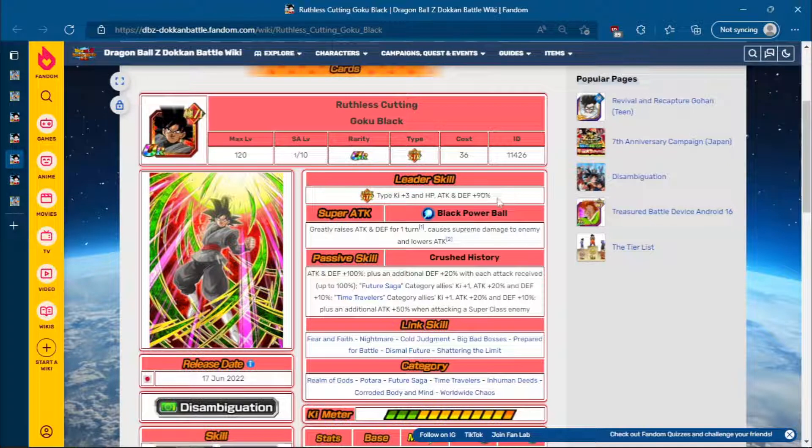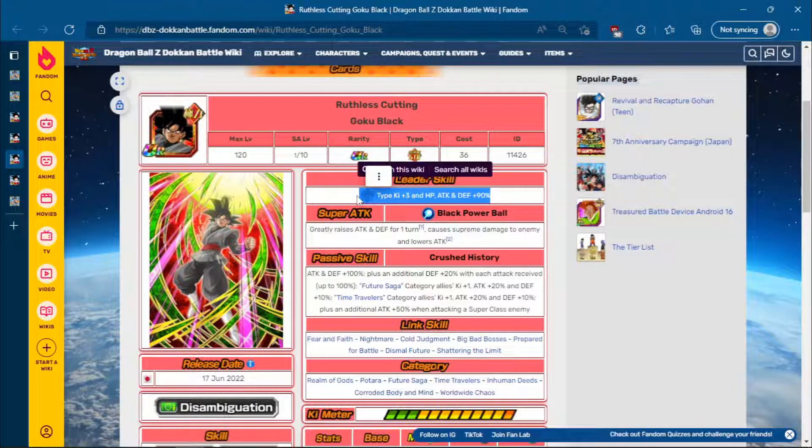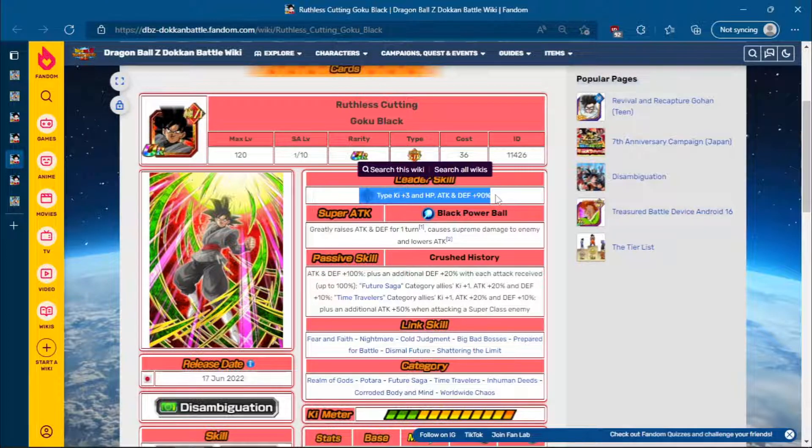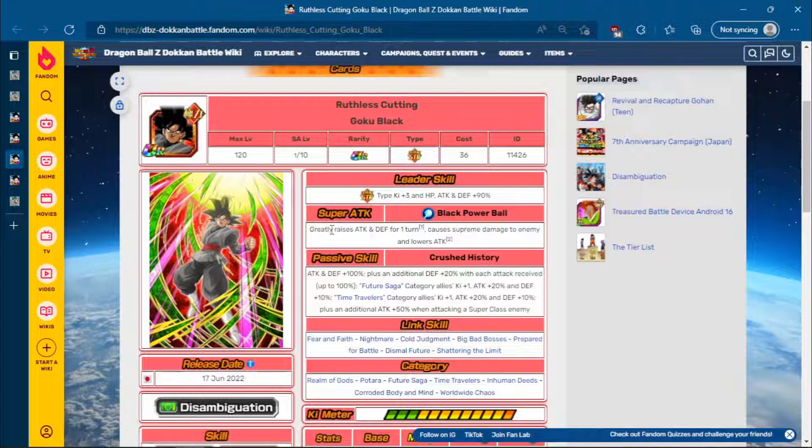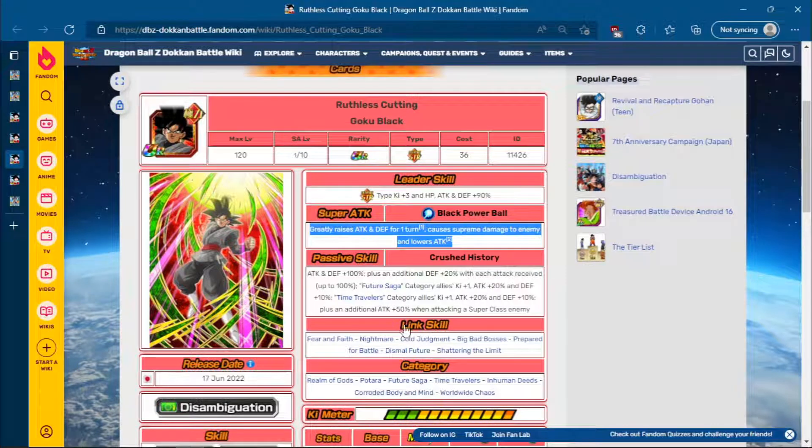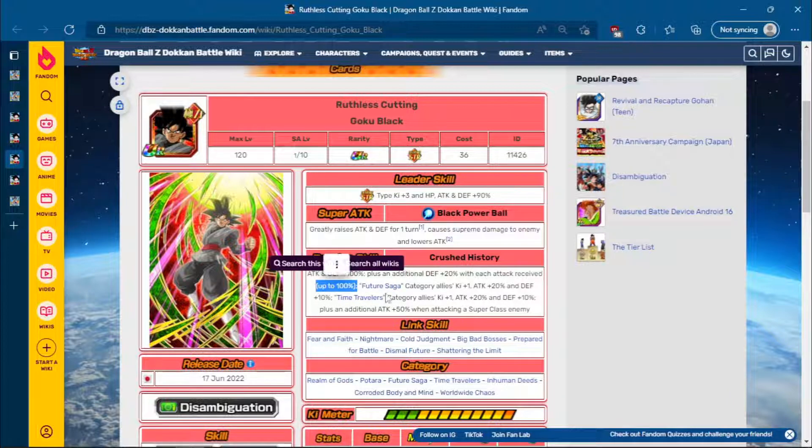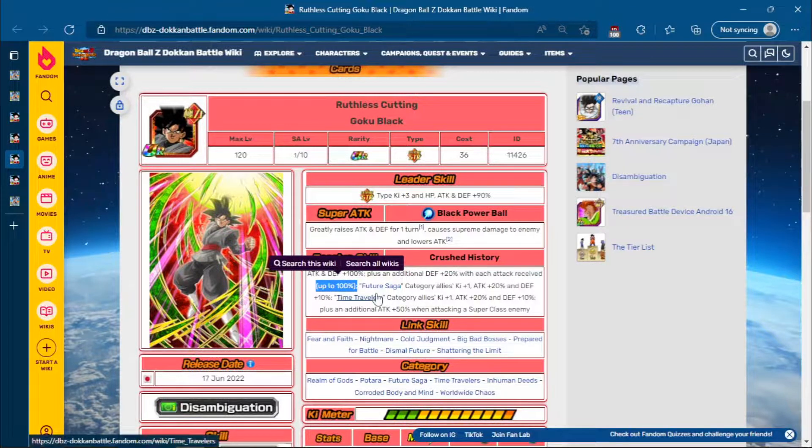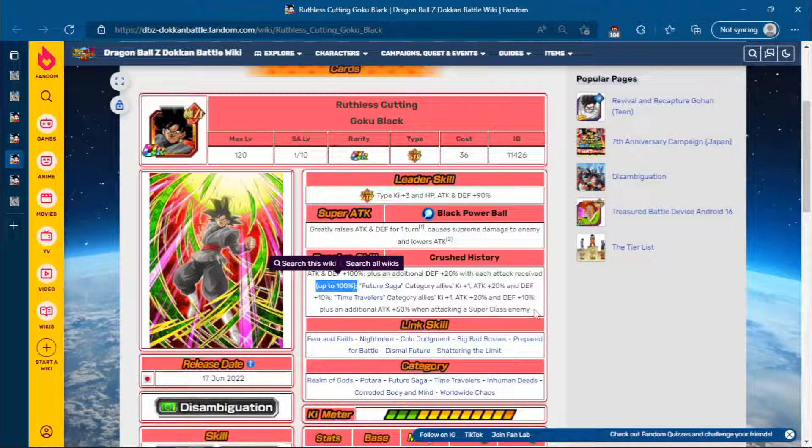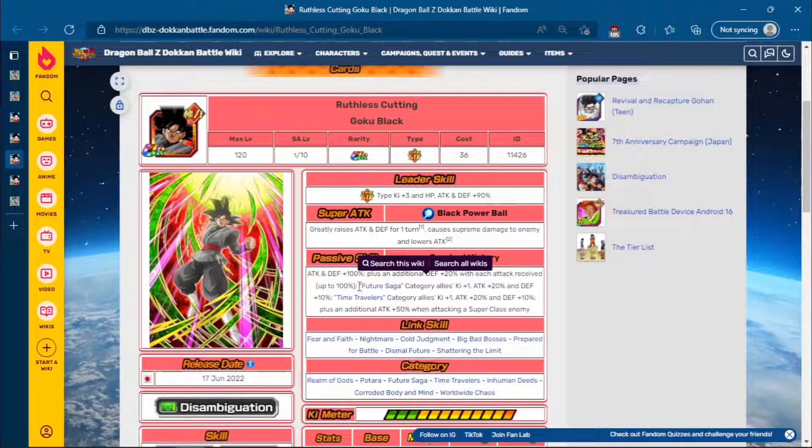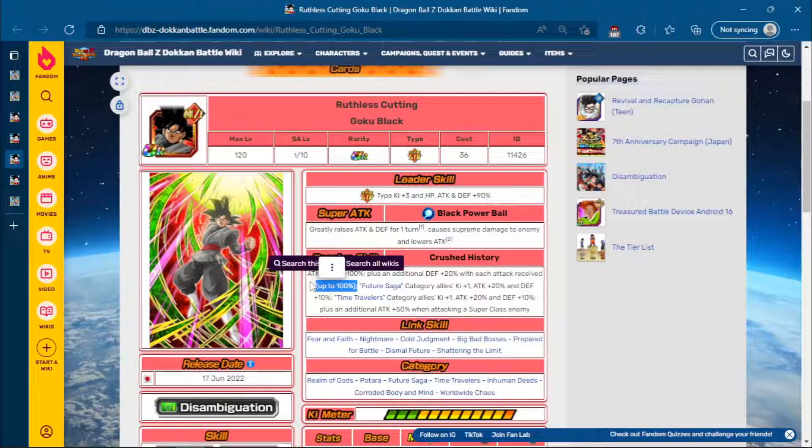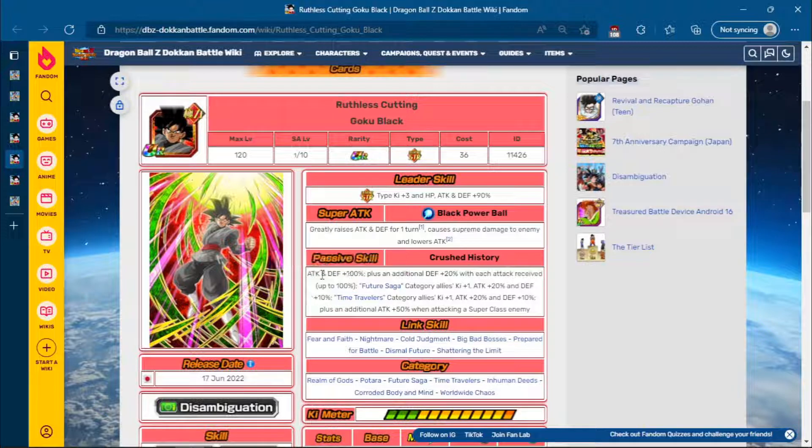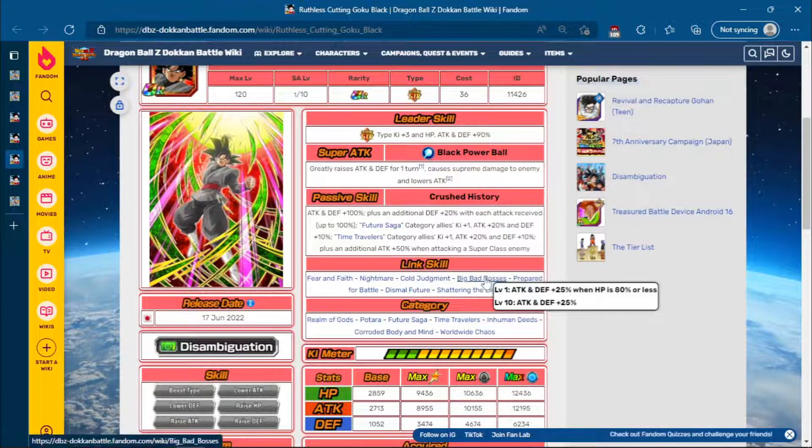Moving on to STR Goku Black. Leader Skill is okay. Like there are definitely better Leader Skills you can use for Dokkan Battlefield, but there's a lot worse than Leader Skills as well. Super Attack: Greatly Raise Attack and Defense for one turn, Supreme Damage, and Lowers Attack. Exactly the same as King Cold. Attack and Defense 100%. An additional 20% Defense for each Attack received up to 100%. That's very good. He then gives Future Saga category allies one ki, 20% Attack and 10% Defense, and then Time Travelers one ki, 20% Attack and then 10% Defense. And then he gets an additional 50% Attack when attacking a Super Class enemy. This separate buff is very good because it's multiplied separately, I think, from just the start of turn buff. He does have Big Bad Bosses though.